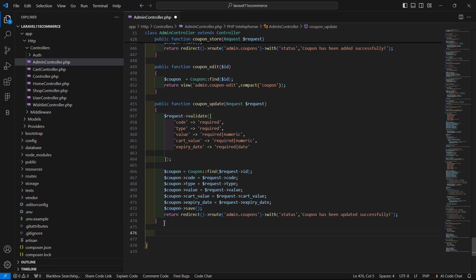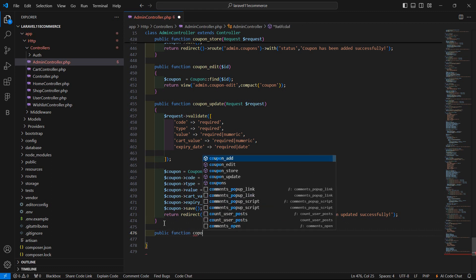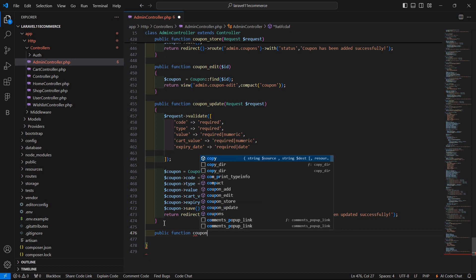Here let's create a function for deleting the coupon. Write here public function and function name coupon_delete.